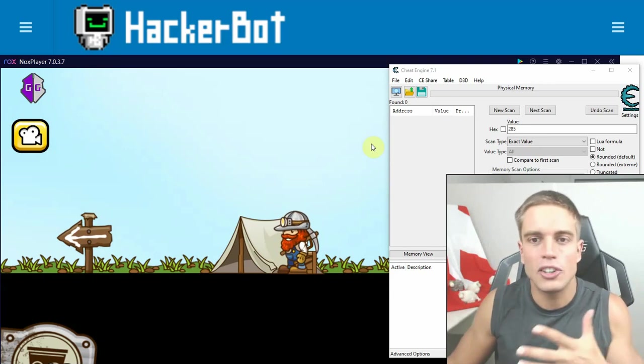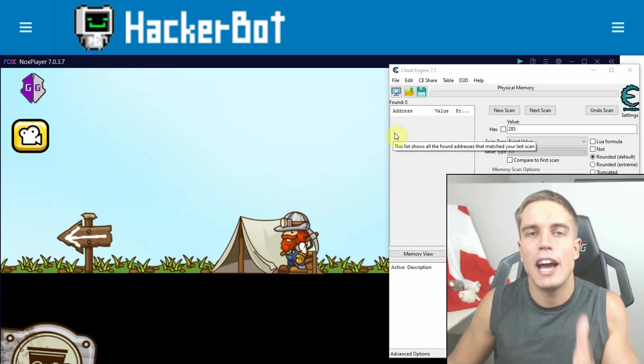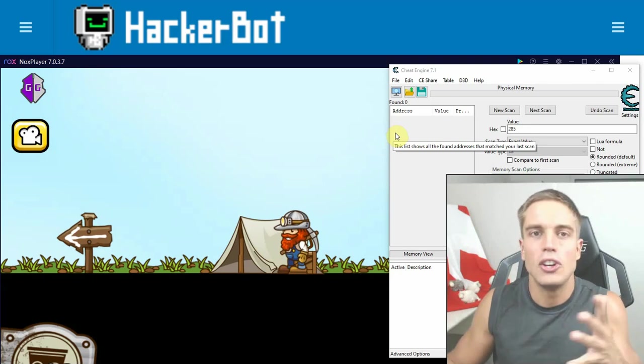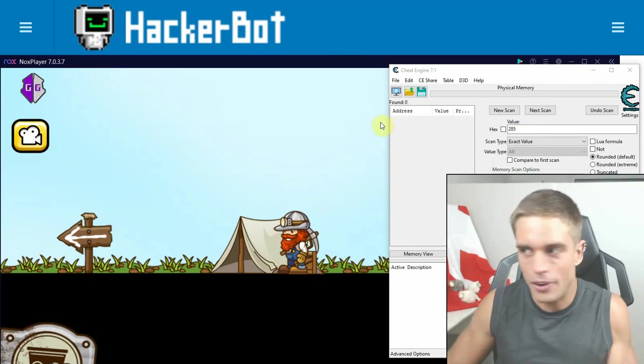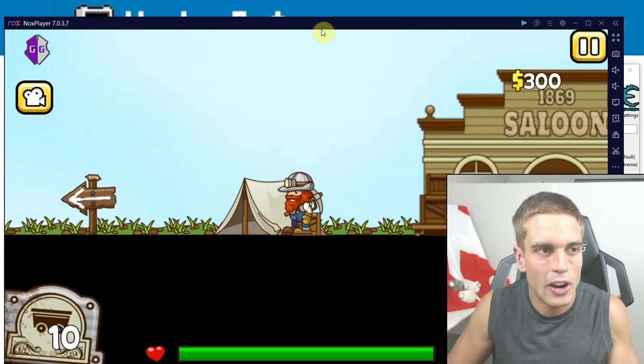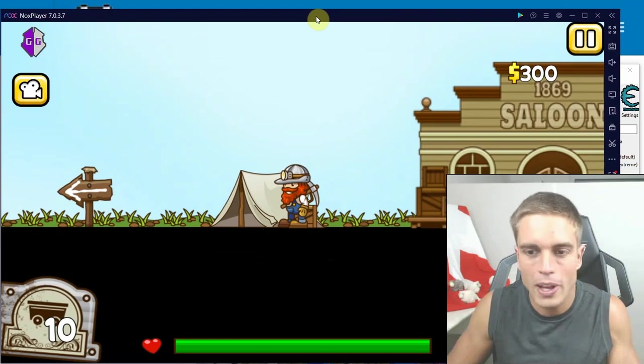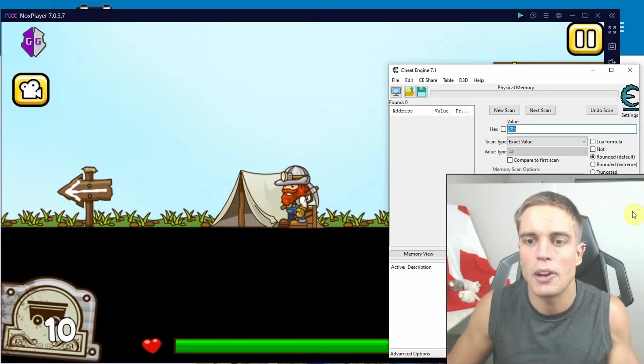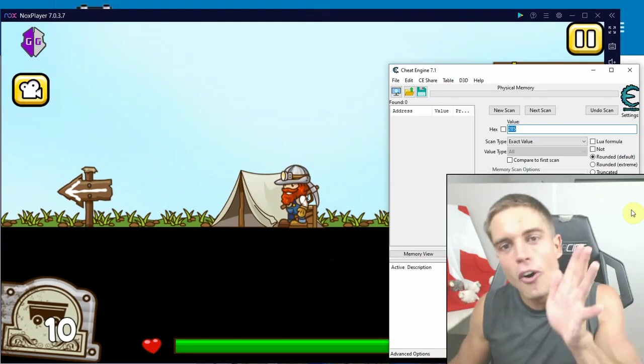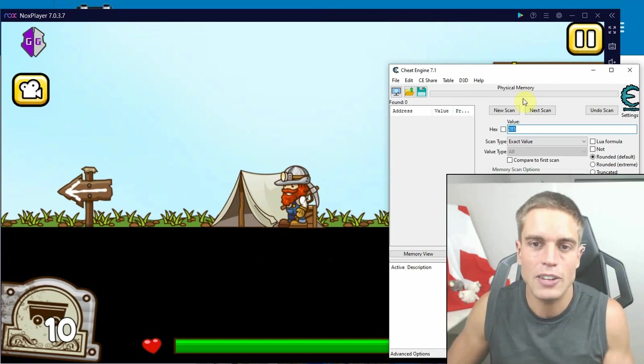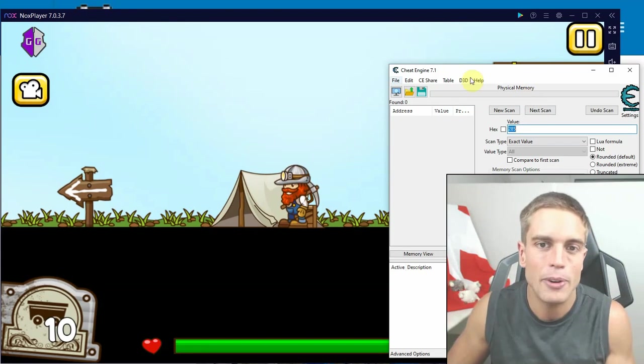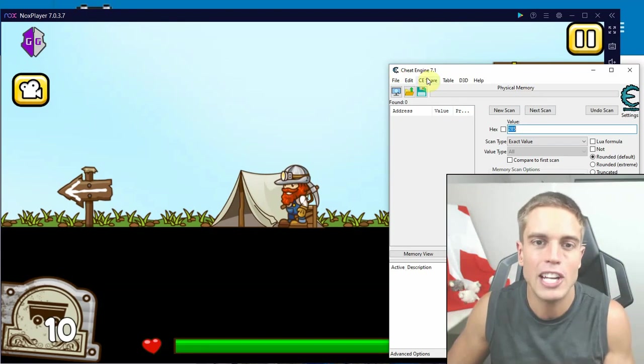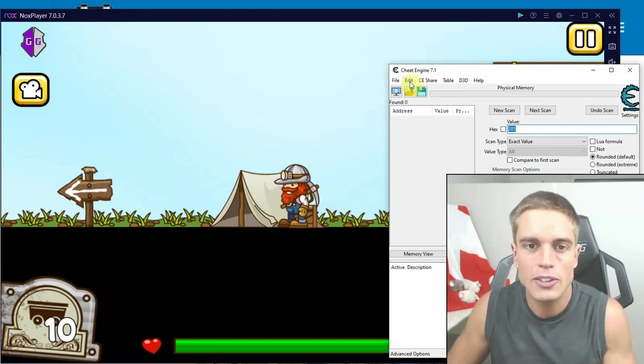However, these days it's a lot harder, as many of you have probably realized, which is why you're watching this video. So the first thing that has changed is that you can't actually connect to physical memory anymore in Cheat Engine by default. You need to go into your settings.